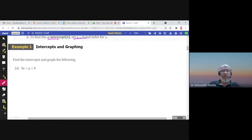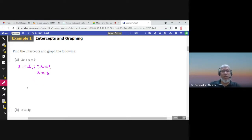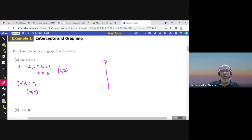For example, to find the intercepts and graph the following: to find the x-intercept, put y equal to zero, so we have 3x equals 9, or dividing by 3, x equals 3. That's the x-intercept. For the y-intercept, if you put x equal to zero, y would be 9. So the points are (3, 0) and (0, 9).